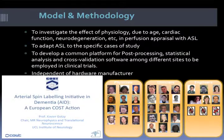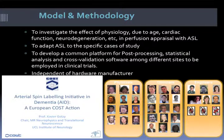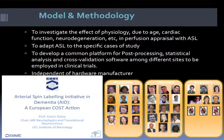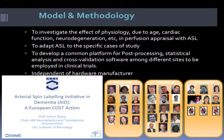As we work with older people normally, we are investigating the effect of physiology due to age, cardiac function, and neurodegeneration in ASL perfusion appraisal. We are adapting ASL sequences to specific cases of study, and we want to develop a common platform for post-processing and statistical analysis across different sites, independent of hardware manufacturers.